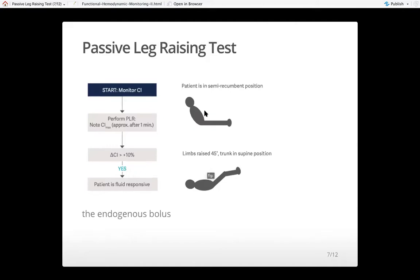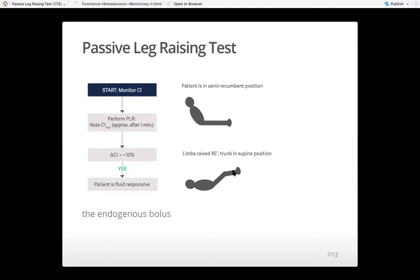For example, if the patient has a systolic of 90 and diastolic of 60, the pulse pressure is 30. After passive leg raising, the systolic may go to 110 and diastolic to 65, giving a new pulse pressure of 45. The difference is 45 minus 30, which is 15, divided by the original pulse pressure of 30, times 100 — that's nearly 50%. So you can say this patient will benefit from preload augmentation.